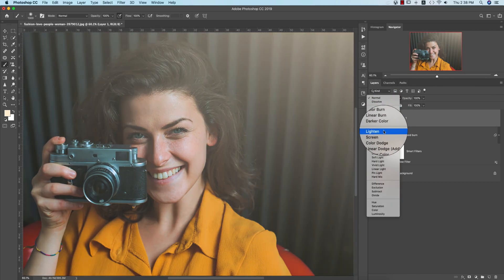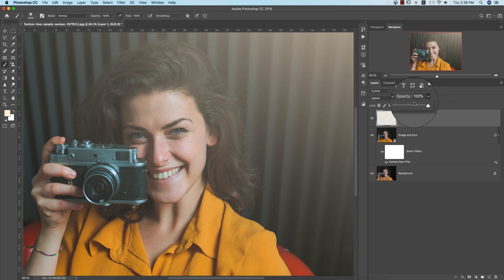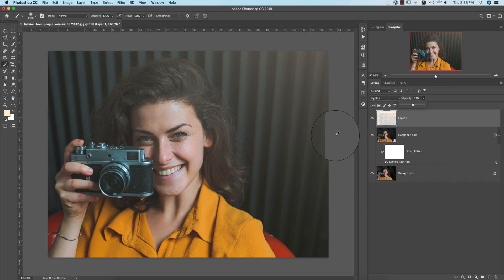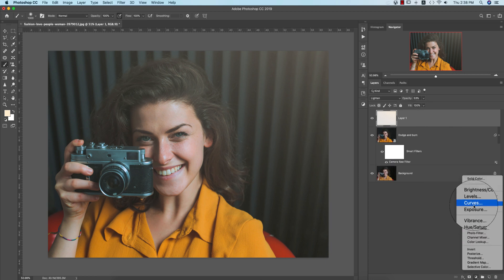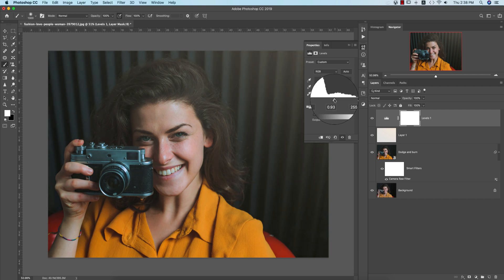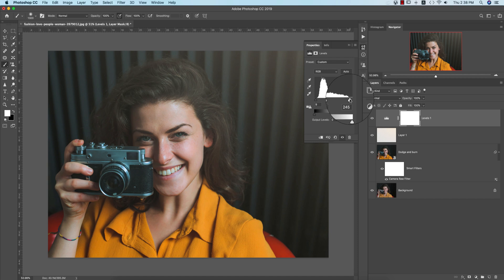To blend the light, go to Screen blending mode and set the opacity to around 40-53 percent. Then add an Adjustment Layer — go to Levels — and adjust the lights and shadows as needed.